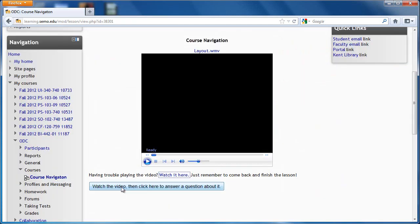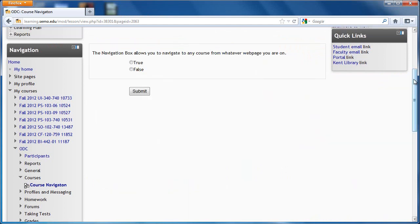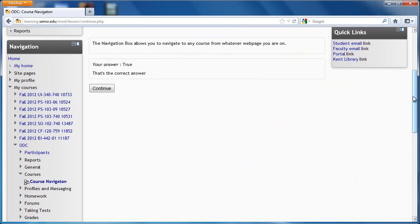To get to the question, simply click on the button below the video. You will have unlimited tries in order to answer each question correctly. Once you hit submit, it will tell you whether or not you've gotten the correct answer. You can then click continue.